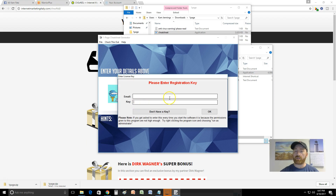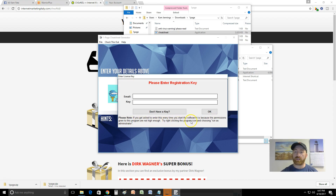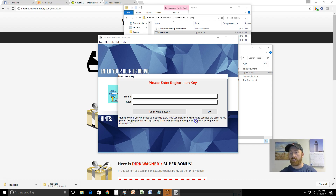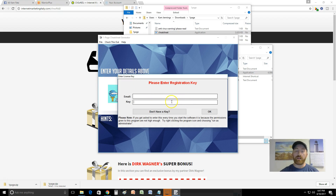I'm going to pause the video to enter my registration key - I have to look on the download page or check my email. It says if you're asked to enter the key every time you start, it's because the permissions given to the program are not high enough - try clicking the program icon and choose 'Run as Administrator.' Some people who do this kind of stuff aren't even going to know how to do that, so that's a problem too. They're going to have to enter this every time.